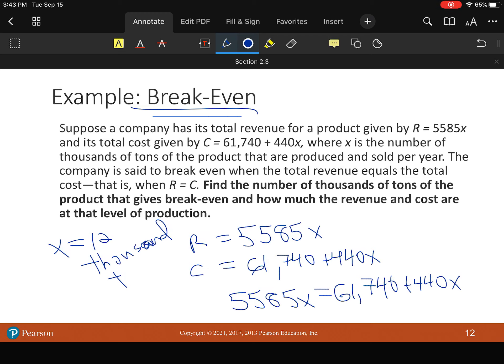So just as simple, I graphed it. All right. So X equals 12,000 tons. Real simple. Didn't do any work. Right. Graphed it. Got the answer.